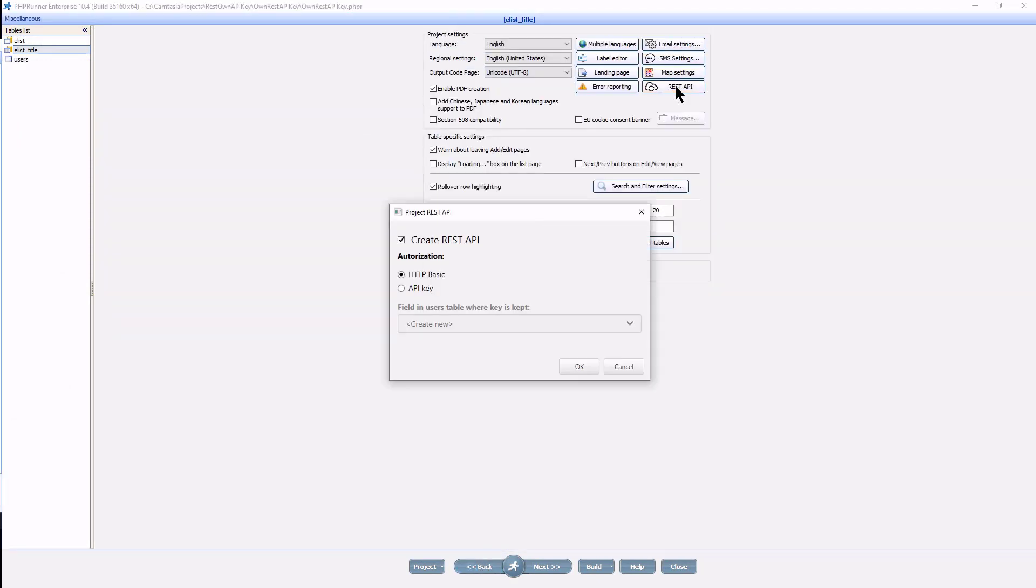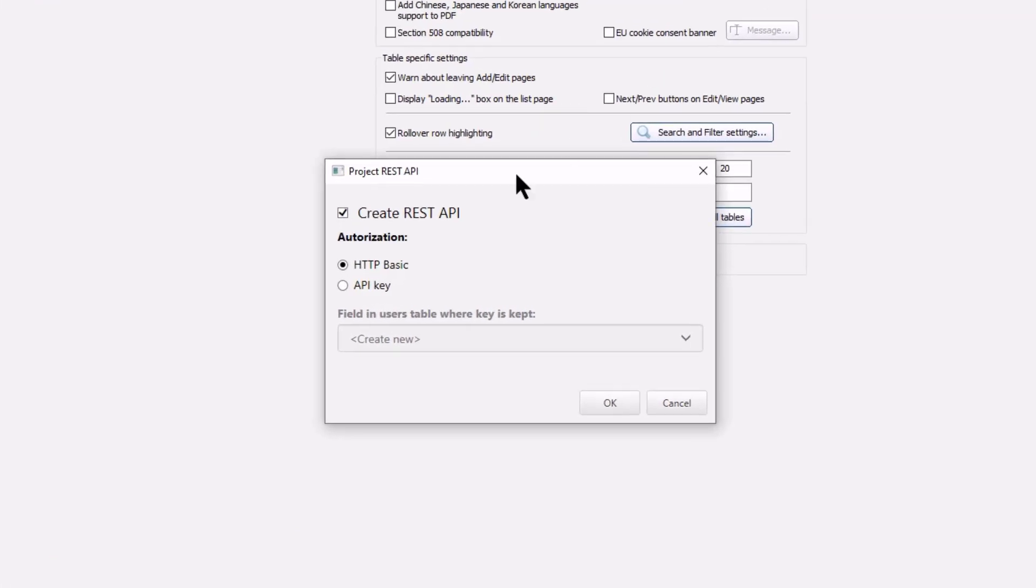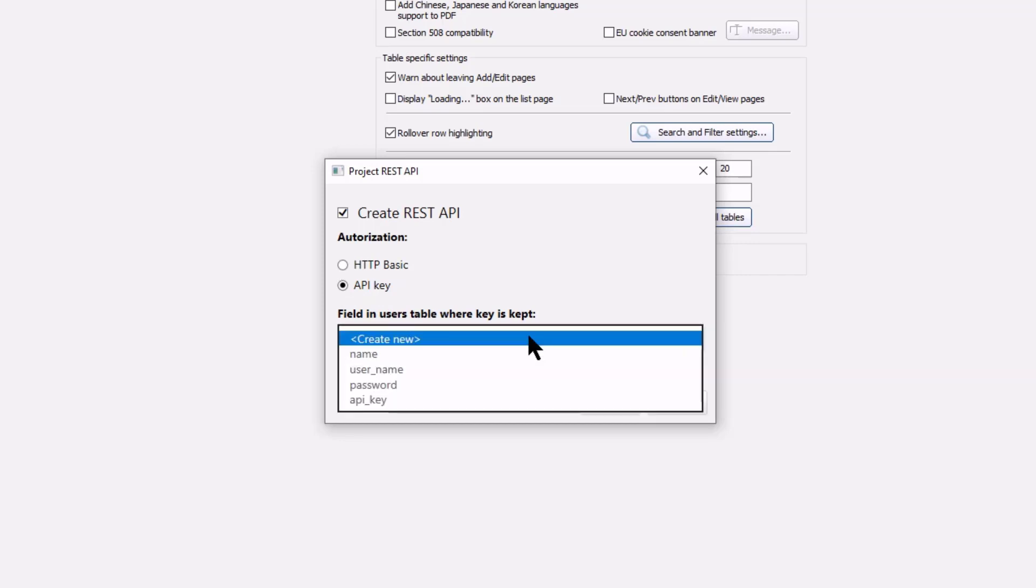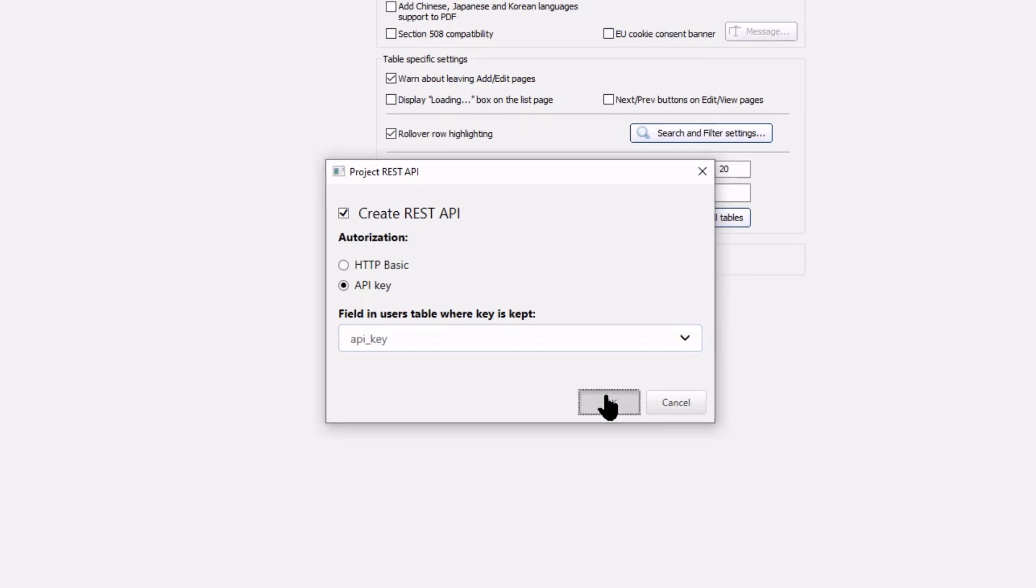And now going back to the rest API option on the miscellaneous page, select API key under authorization and choose the field from the user table. Click OK.